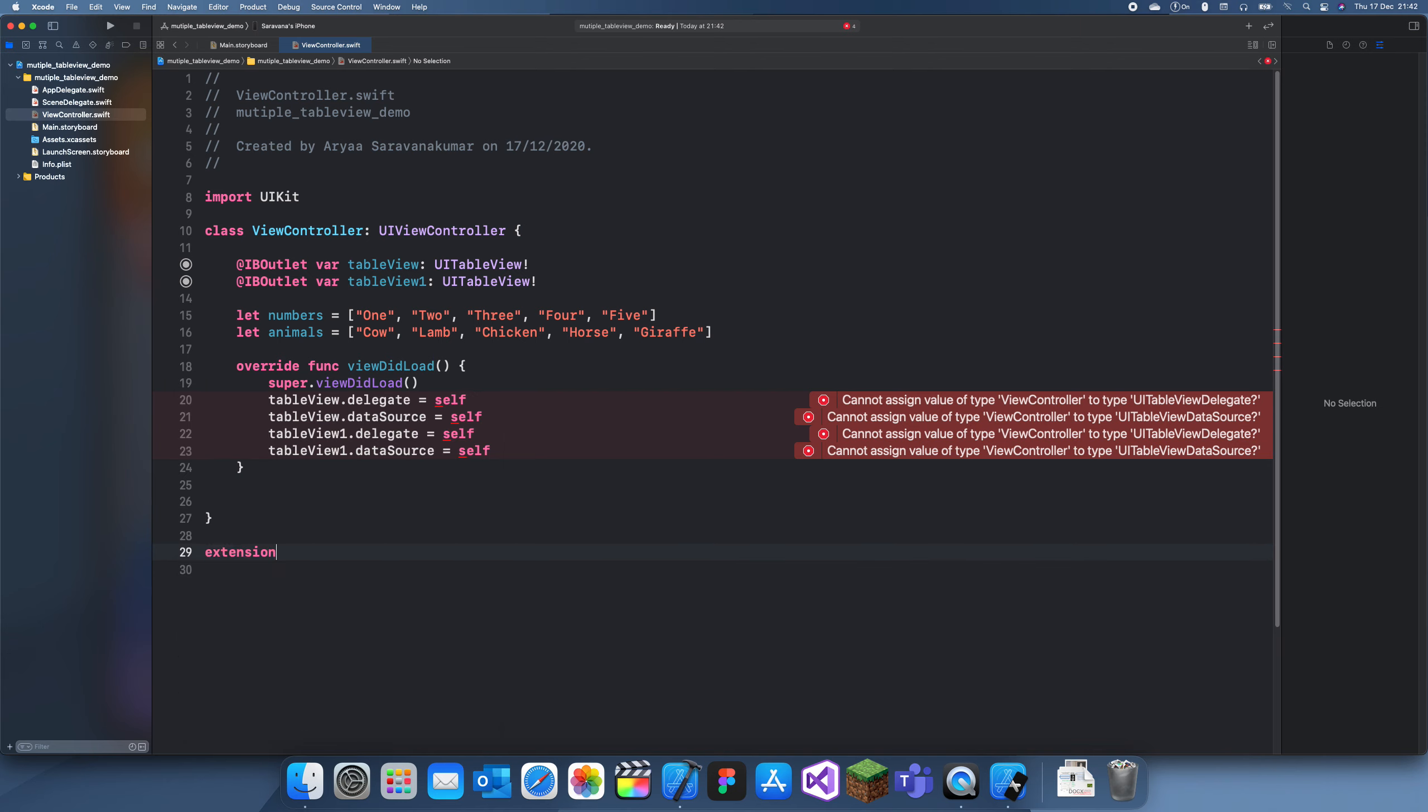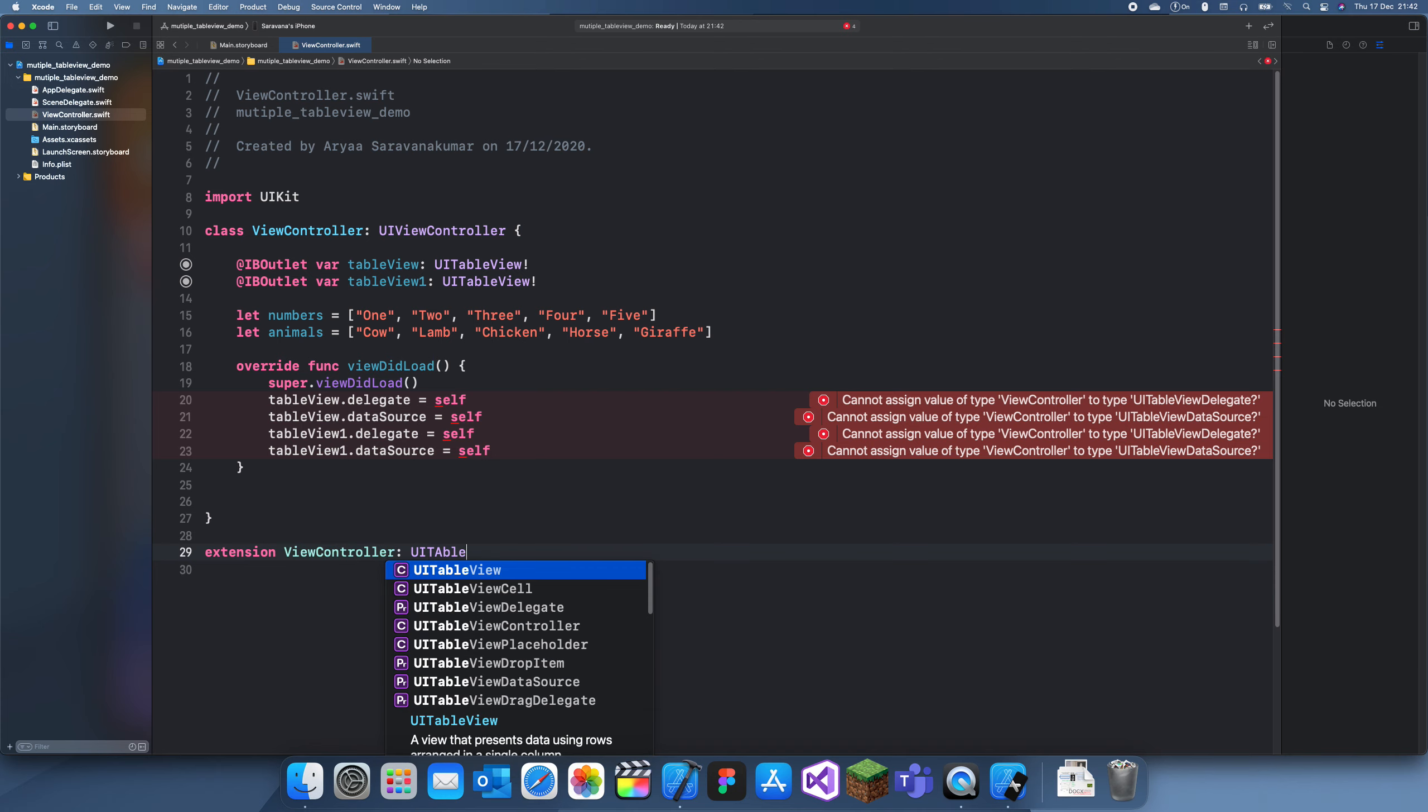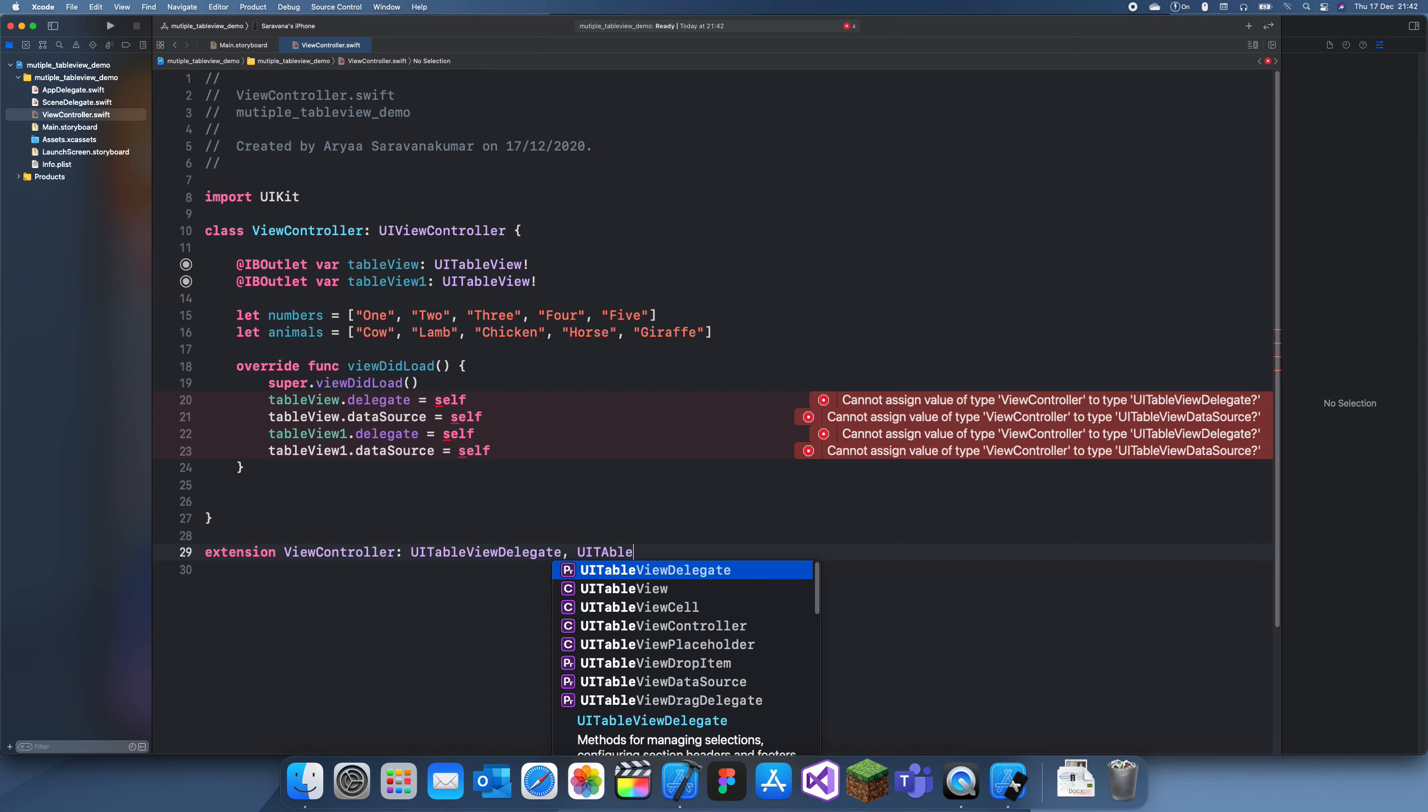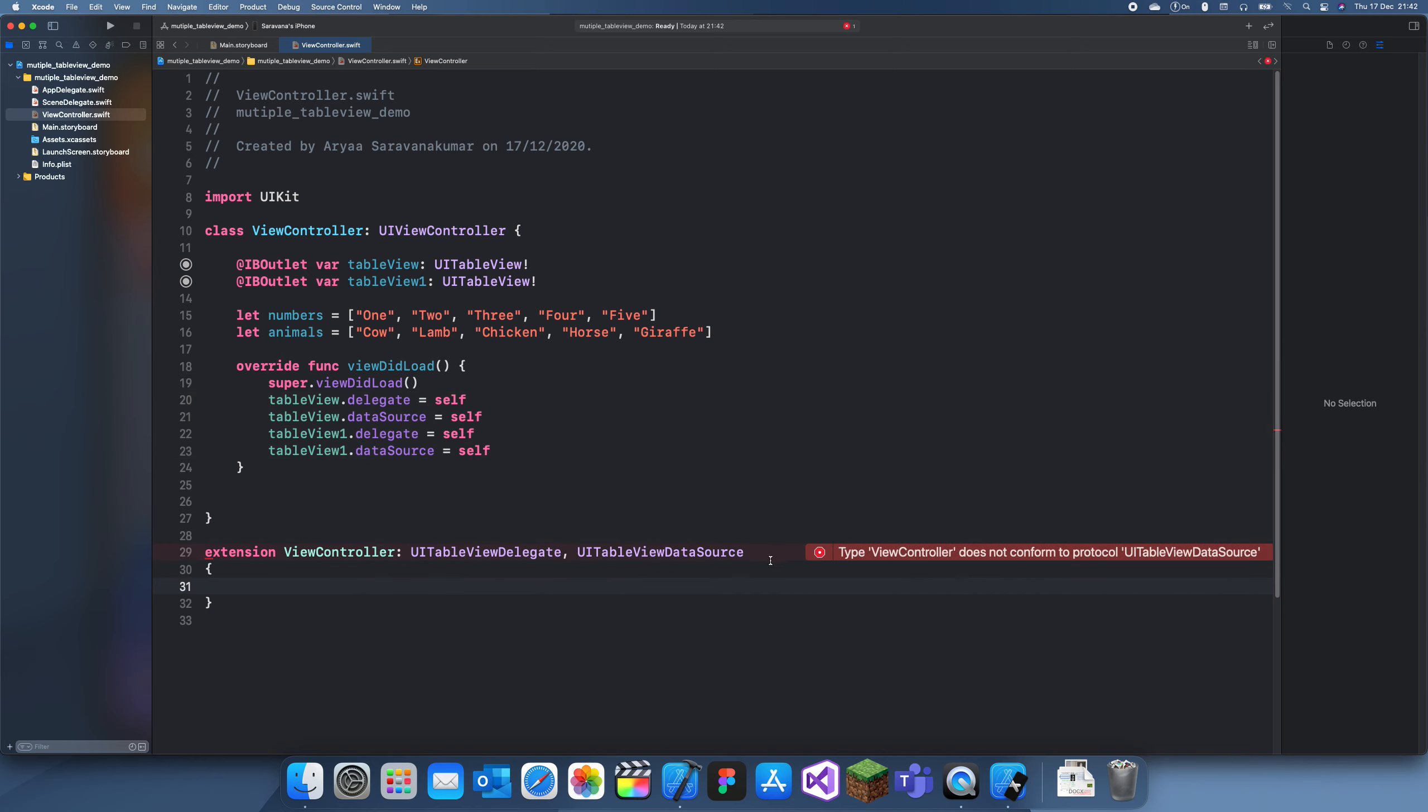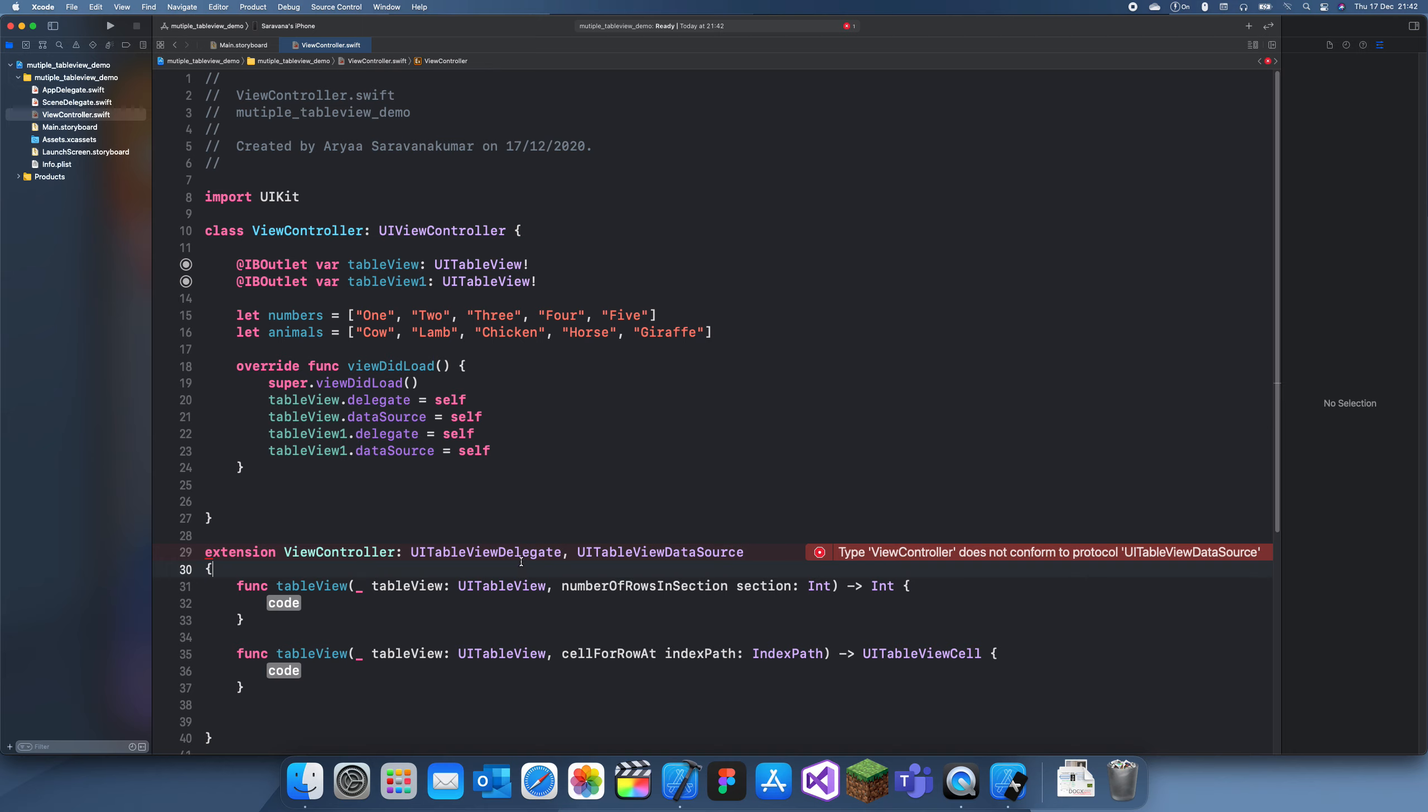If we create an extension of the view controller, then have UITableViewDelegate and UITableViewDataSource, then these errors should go away. And now it's going to ask us to add protocol stubs.